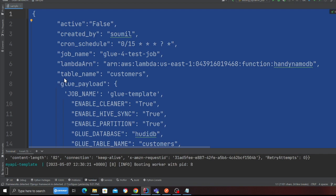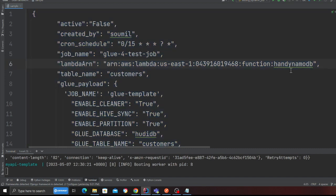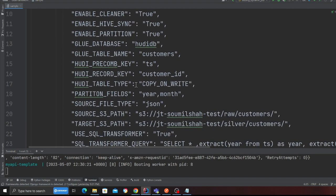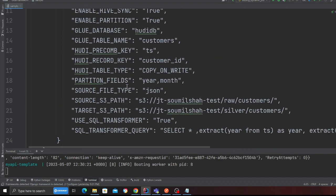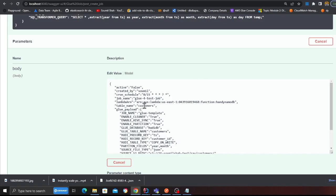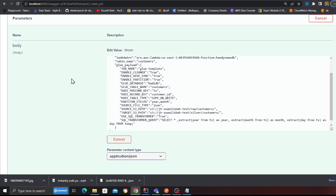So the payload is pretty generic. You provide a flag whether the job is active or not, who created that, when you want to schedule this, the template name, the Glue job template name. The Lambda function because the cron is going to fire a Lambda and the Lambda will read the metadata from Dynamo and fire the Glue job. These are the Glue job payload, just some parameters. So let's take a look at that.